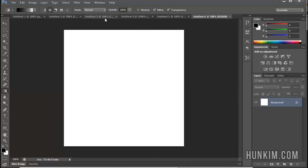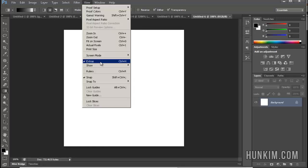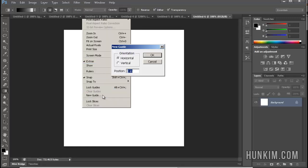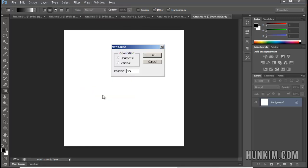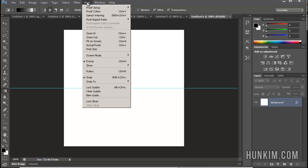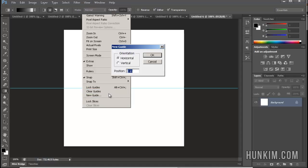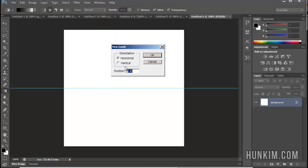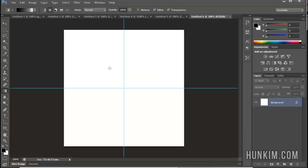And we should know how to create a guide. So I'm going to go to View New Guide 250 pixels horizontally, and View New Guide Vertical 250 pixels. So now we know where the center is.